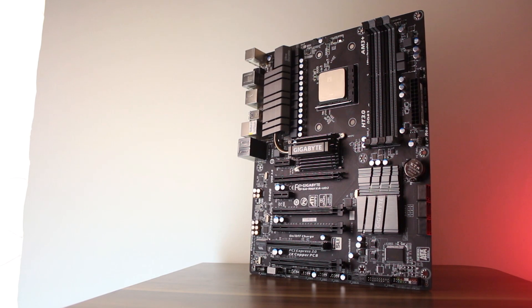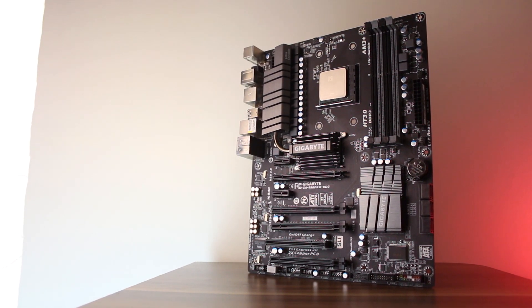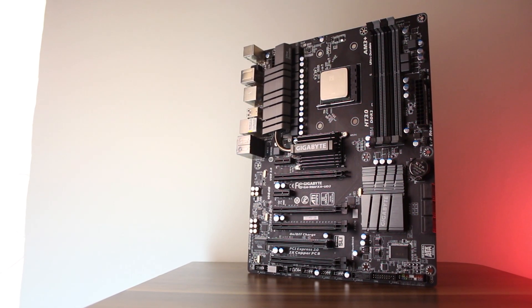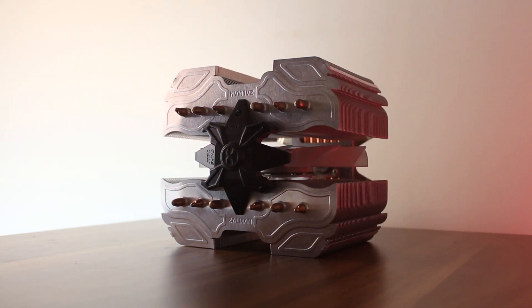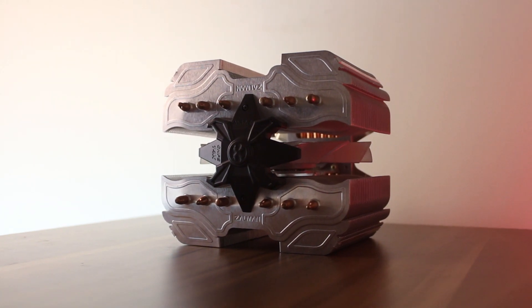For the system specs, as always, we're using a 990FXA UD3 Revision 4 motherboard, a Zalman CNPS 14X CPU cooler,